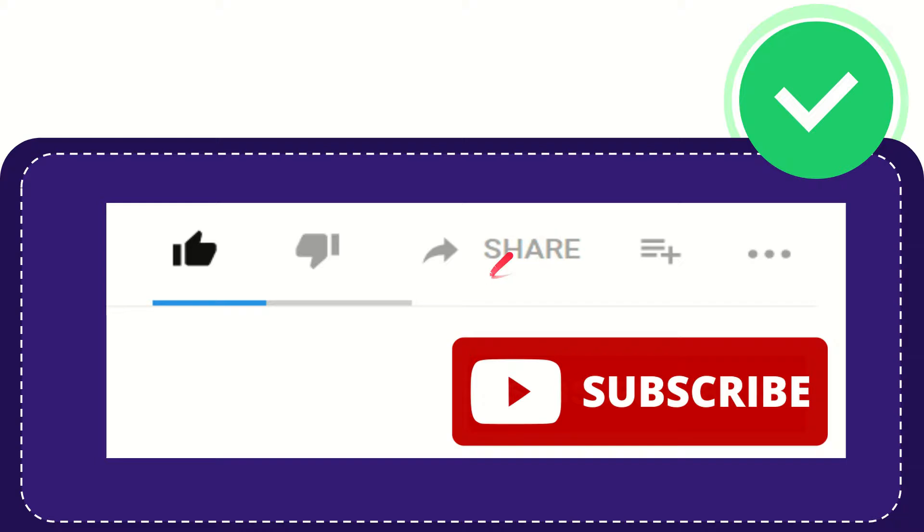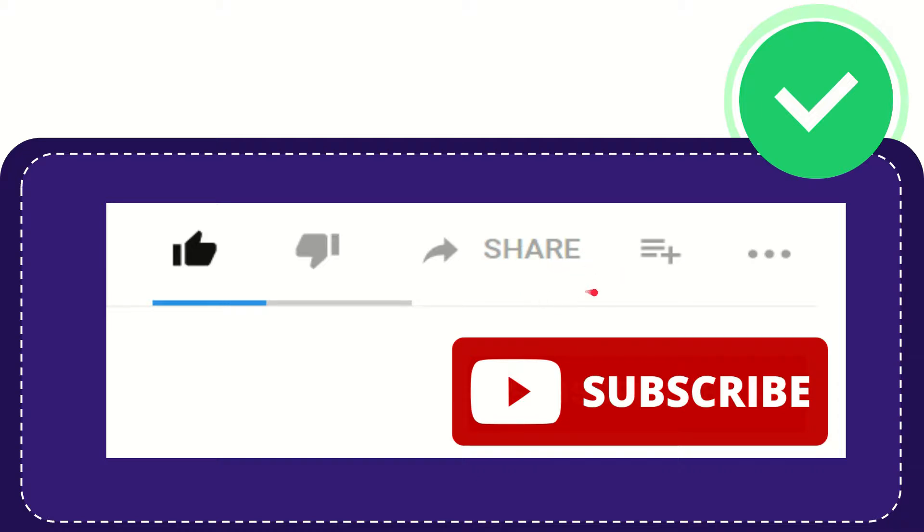You can share it to any social media that you wish, like Facebook, Twitter, LinkedIn, and many others. If you want to add this video to your playlist, you can click this one to watch it later, and you can find more options by clicking these three dots.